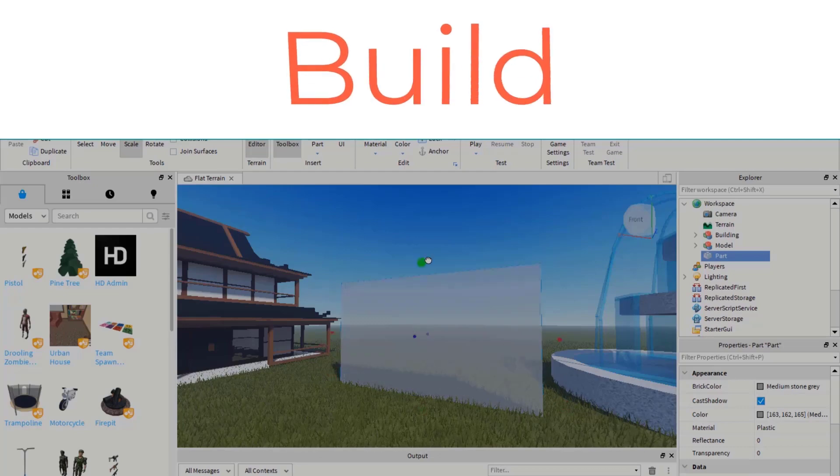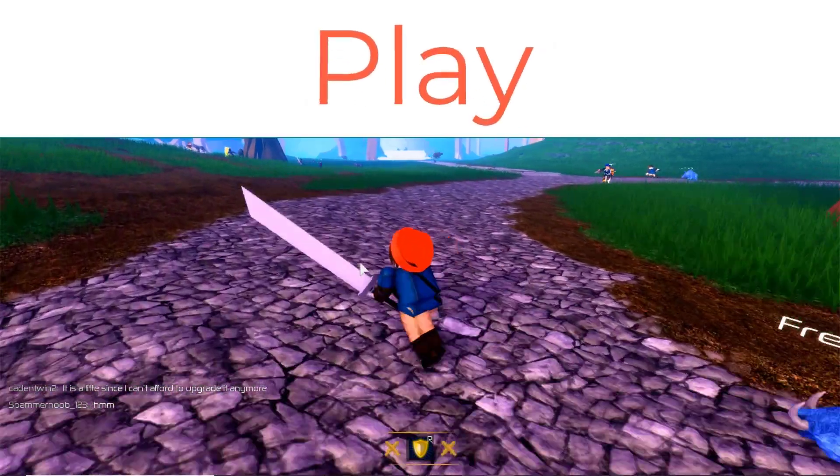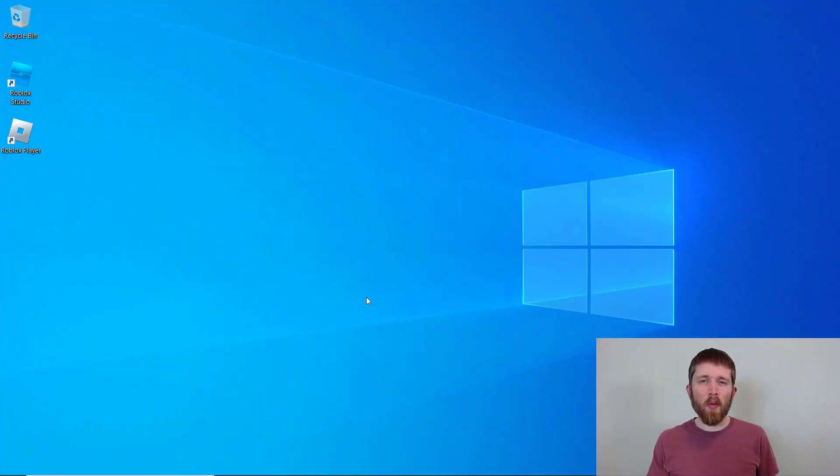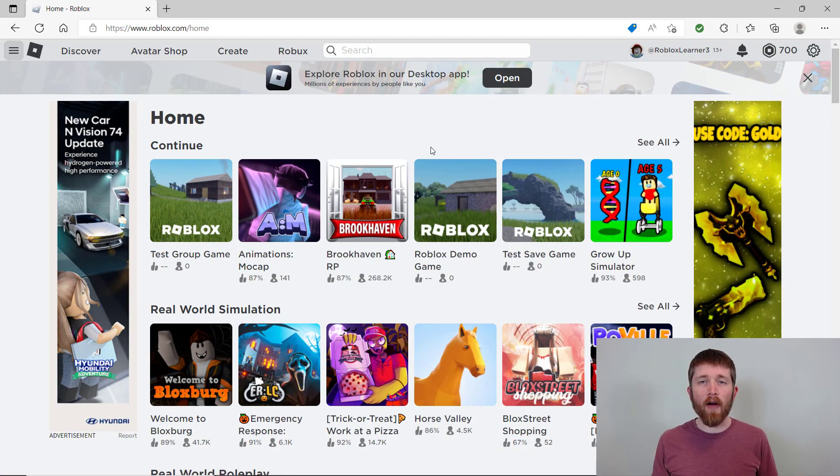By the end of this video, you will be able to get Roblox Premium with a credit card. Let's get started. So Roblox Premium is a monthly membership to Roblox that offers many benefits.